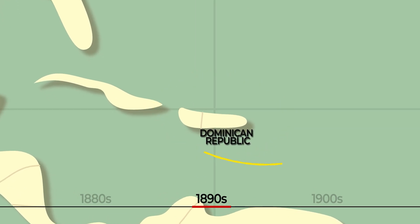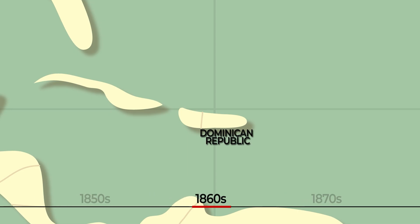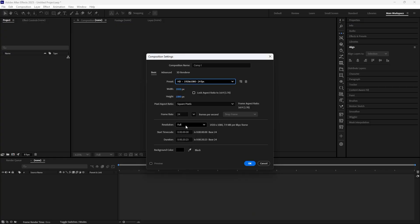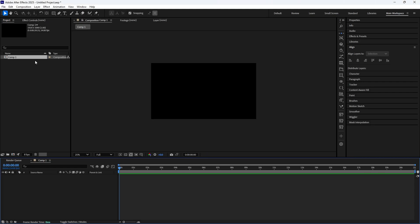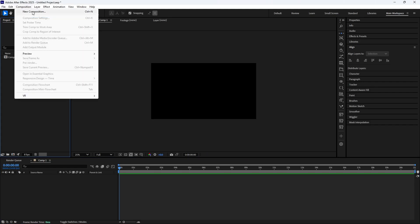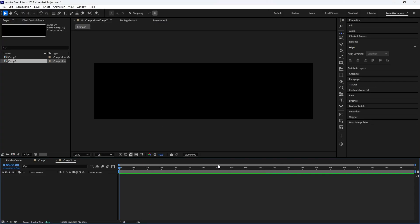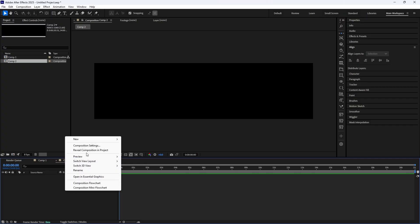So the first thing we need to do is create a new composition. This will be 1920 by 1080, 24 frames, and I'm going to leave the duration as 20 seconds. Then click OK. So this comp will be our main comp. We need to create another new composition, and for this one I'm going to make the width around 4000 — we need a long width like this.